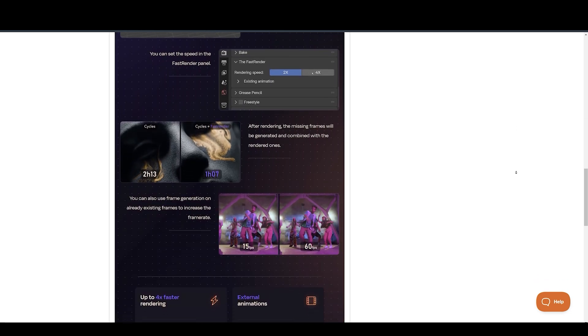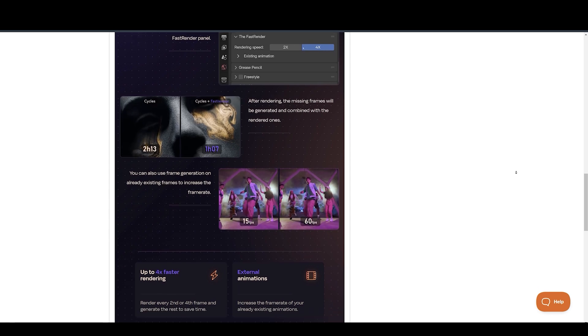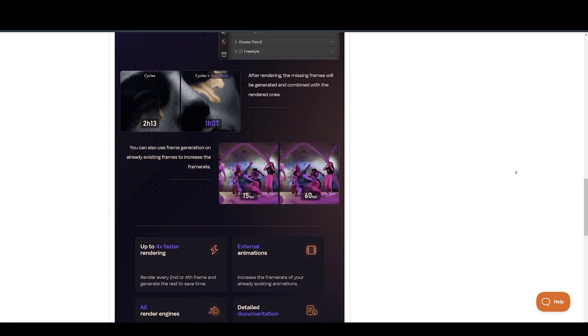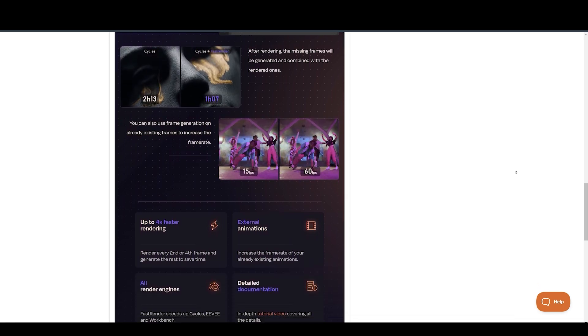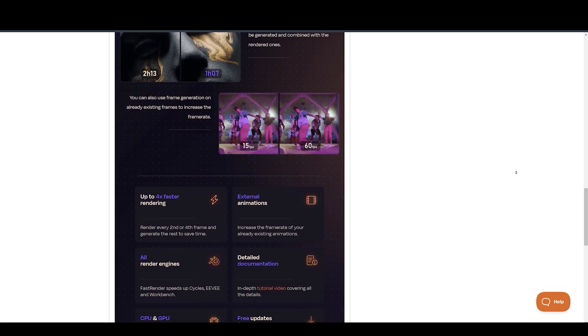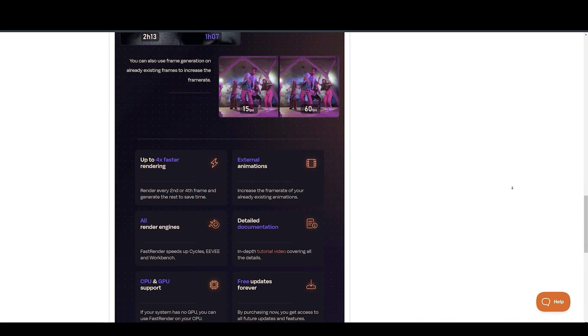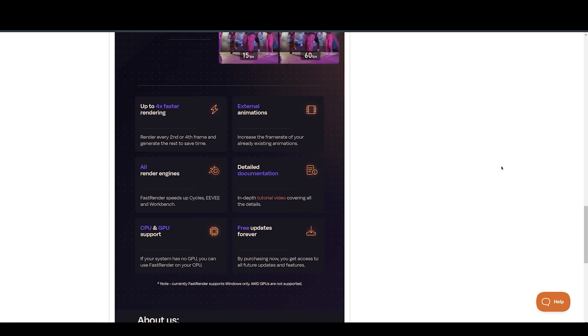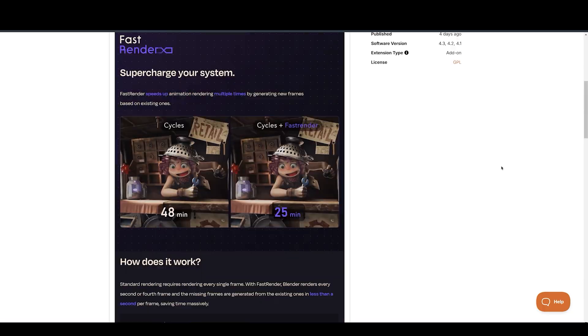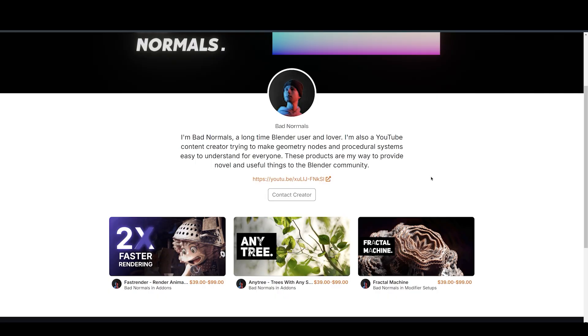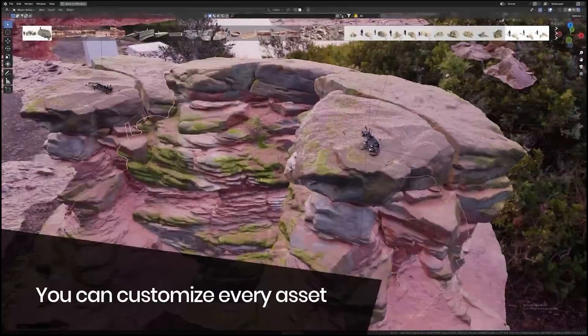You can also use frame generation on already existing frames to increase the frame rate. Supports GPU and CPU, but AMD GPUs are not supported. Make sure to check out his other amazing add-ons, Anytree and Fractal Machine.